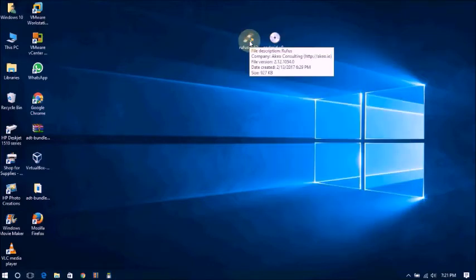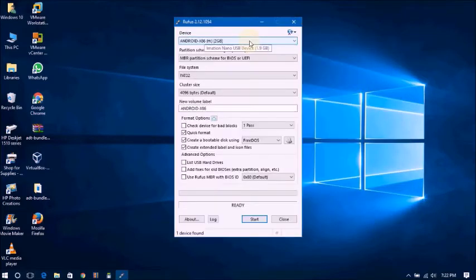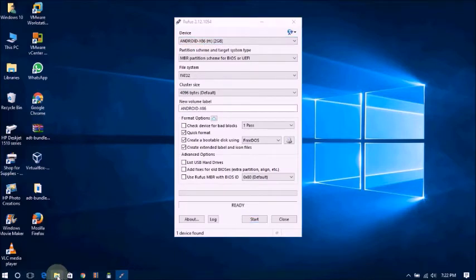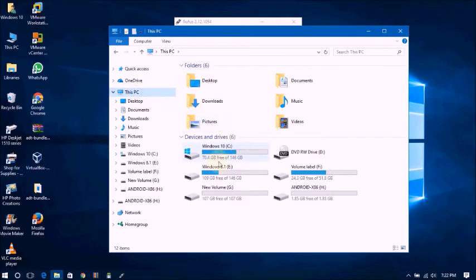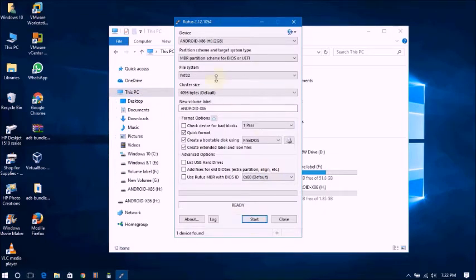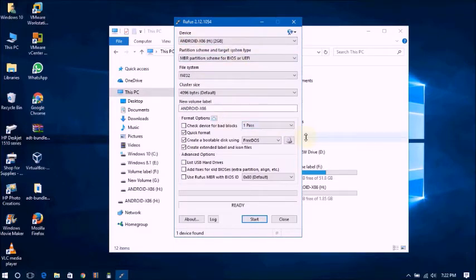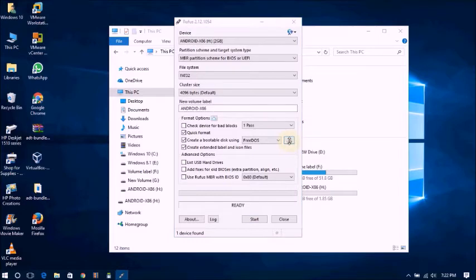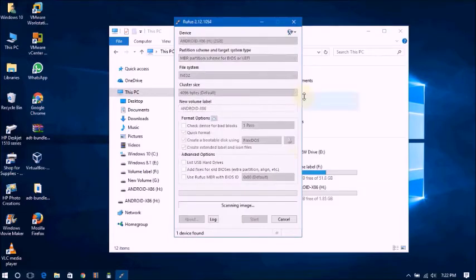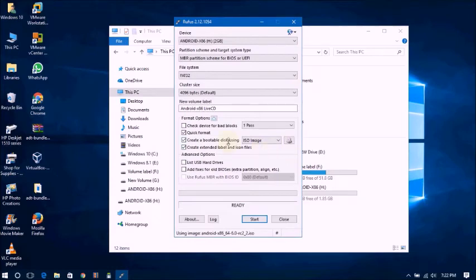Click on Rufus. Now I will show you about this. You don't want to change anything here. Now you click here to select ISO file. Now you can see this Android 6.